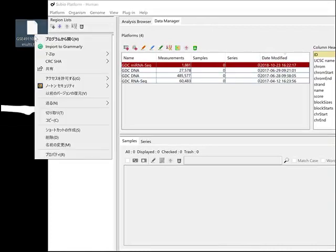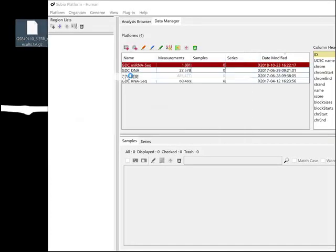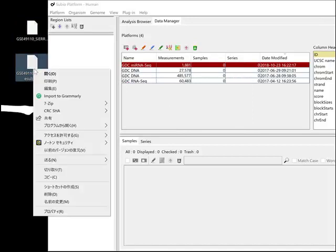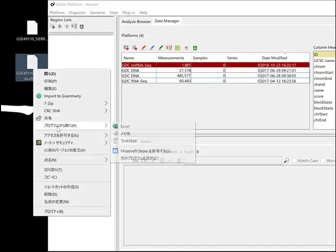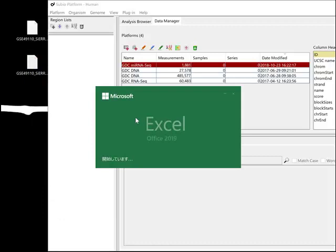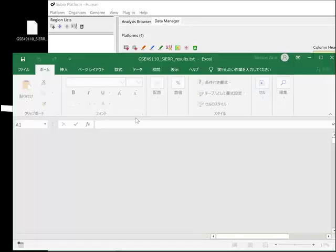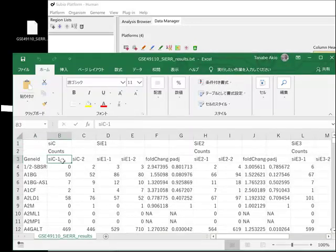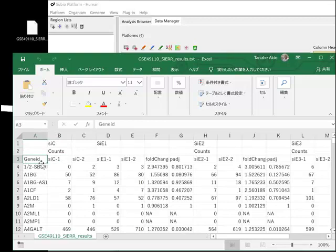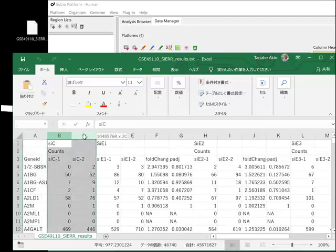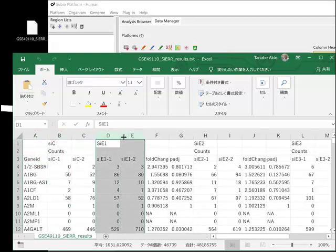Uncompress the GZ file and open the extracted text file with Excel. It contains gene symbols as IDs and counts. You don't use other columns of statistics.